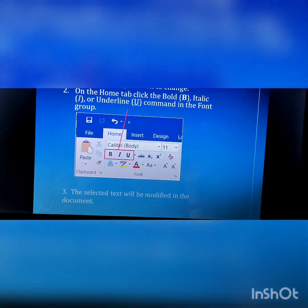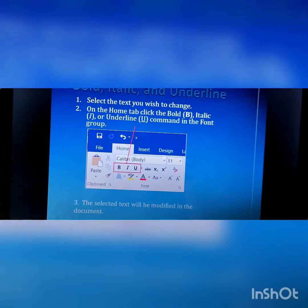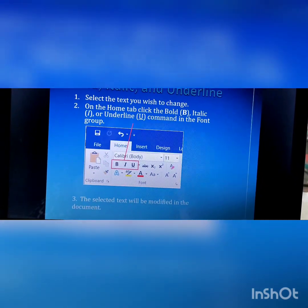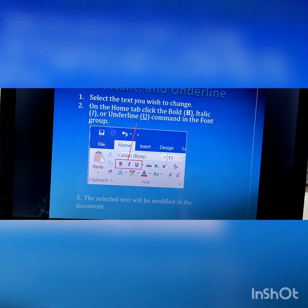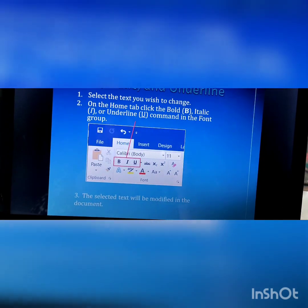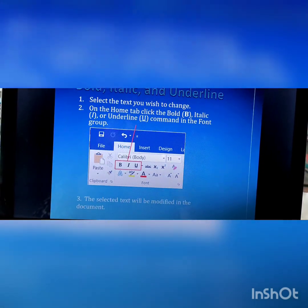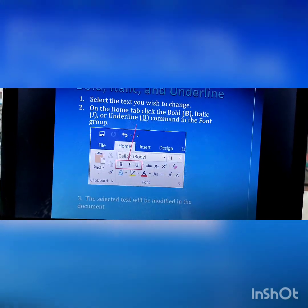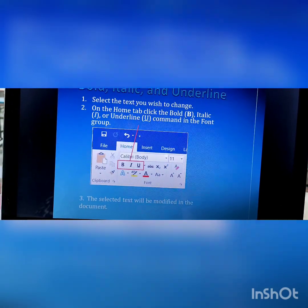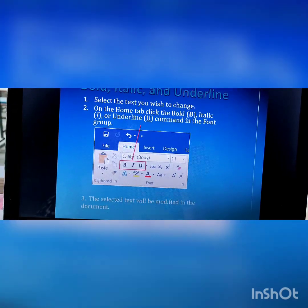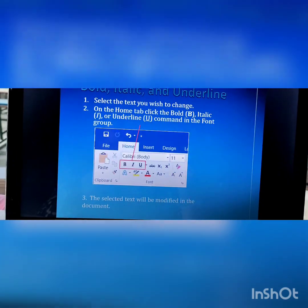We can apply these one by one. First of all we need to select the text, then we click on B and the selected text is bold. And if we click on I, all the selected text is turned into italic. In italic, the text is slightly moved to the right direction.